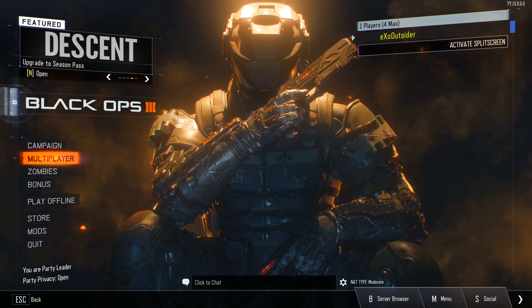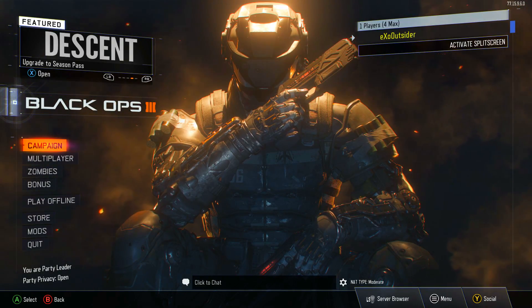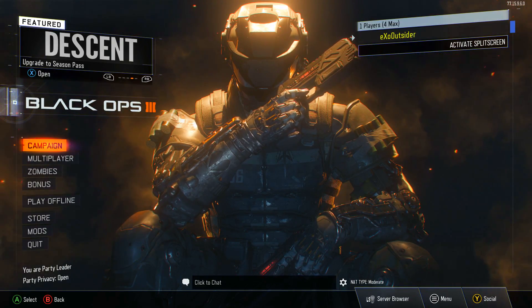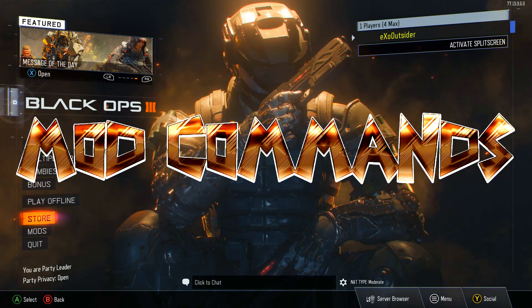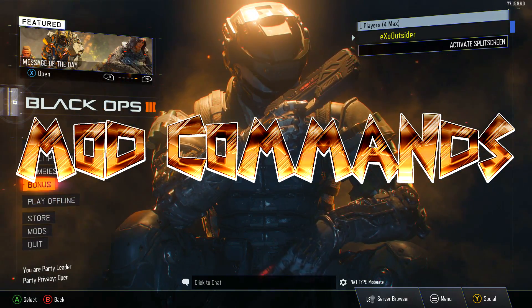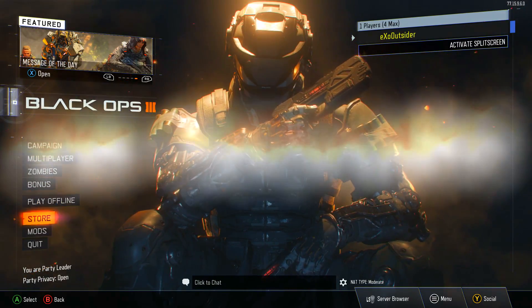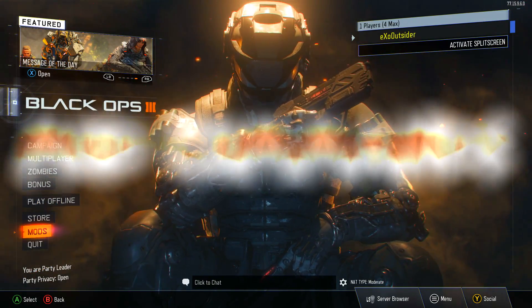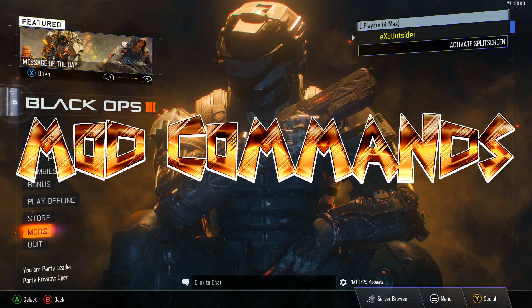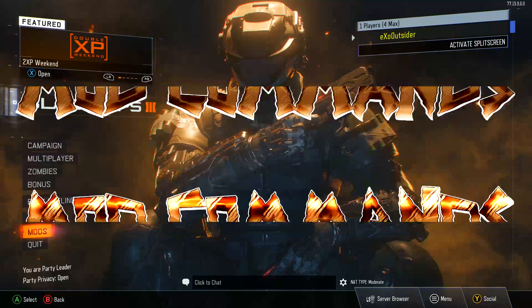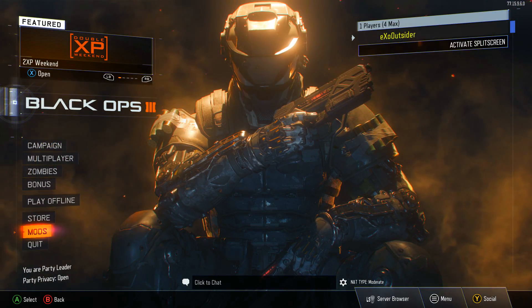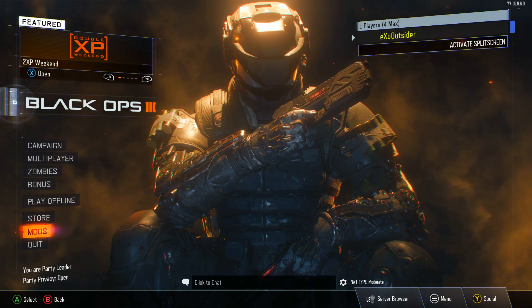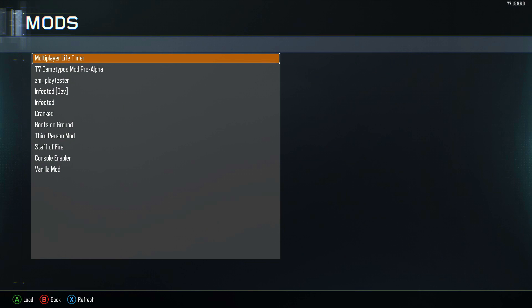What's going on everyone, it's XO here again. In this video I'm going to show you a short overview of using the developer console for Black Ops 3 mod tools. This allows you to use things like no clip, god mode, third person, and all kinds of different commands.